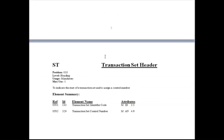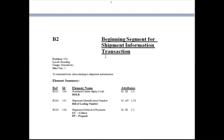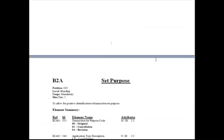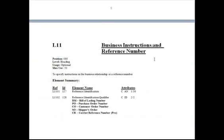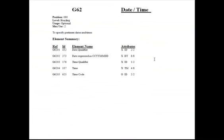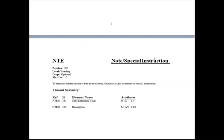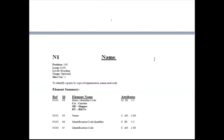Various headers, beginning segment for shipment information transaction, and it goes on and on. Date time, special notes, name, and so on.